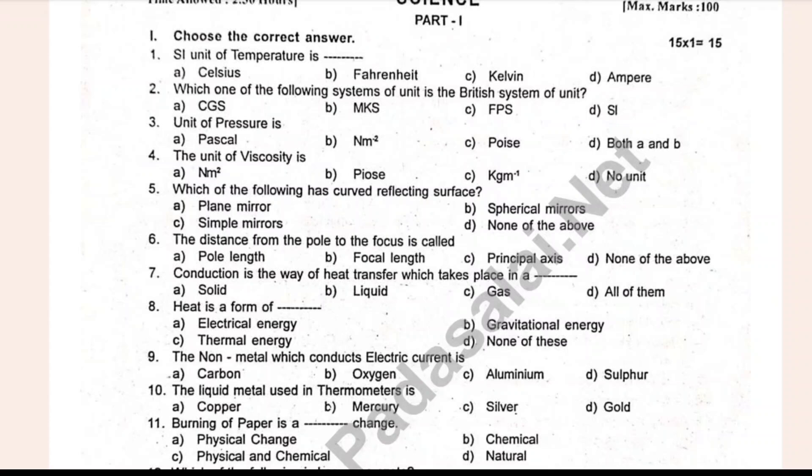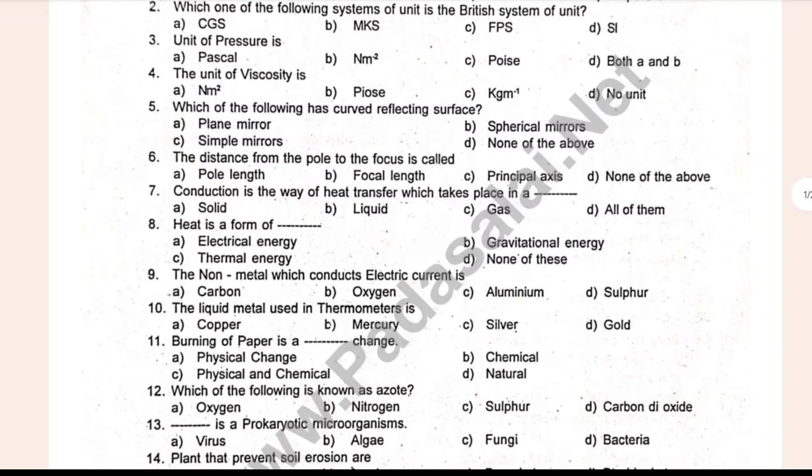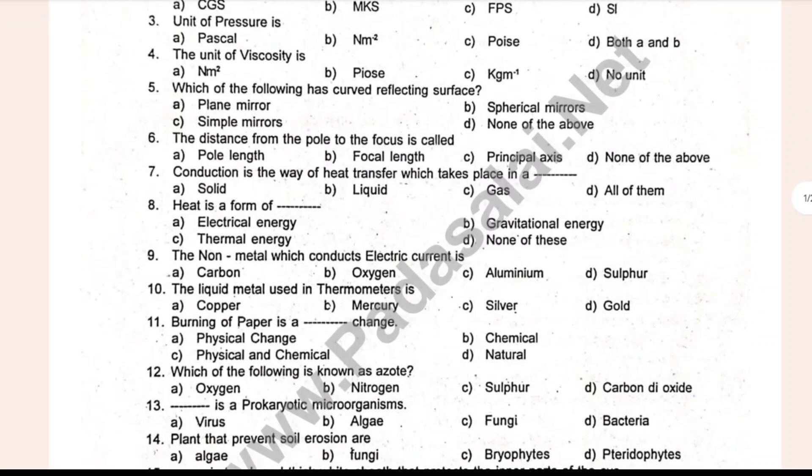The unit of pressure is dash. The unit of velocity is dash. Which of the following has a curved reflecting surface? The distance from the pole to the focus is dash.